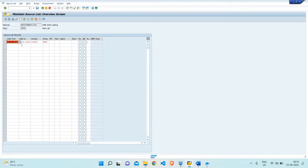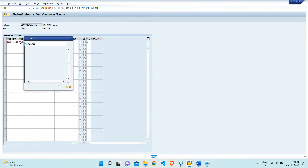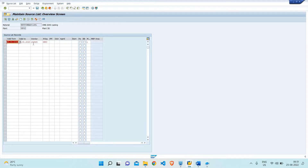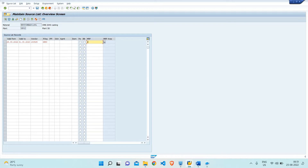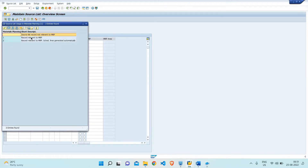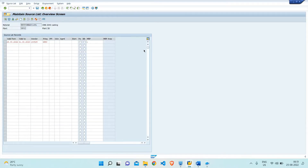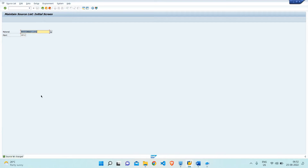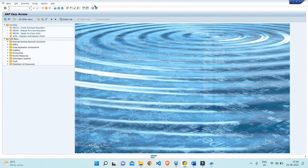The source list is valid from a certain date — let's create it. The vendor has been selected. In the MRP field, we will have to select the indicator relevant to MRP. If we select value 2, the system will not generate a PR; it will directly generate a schedule line. So set it appropriately and save it. After creation of the source list, we have to create the purchase info record as well.